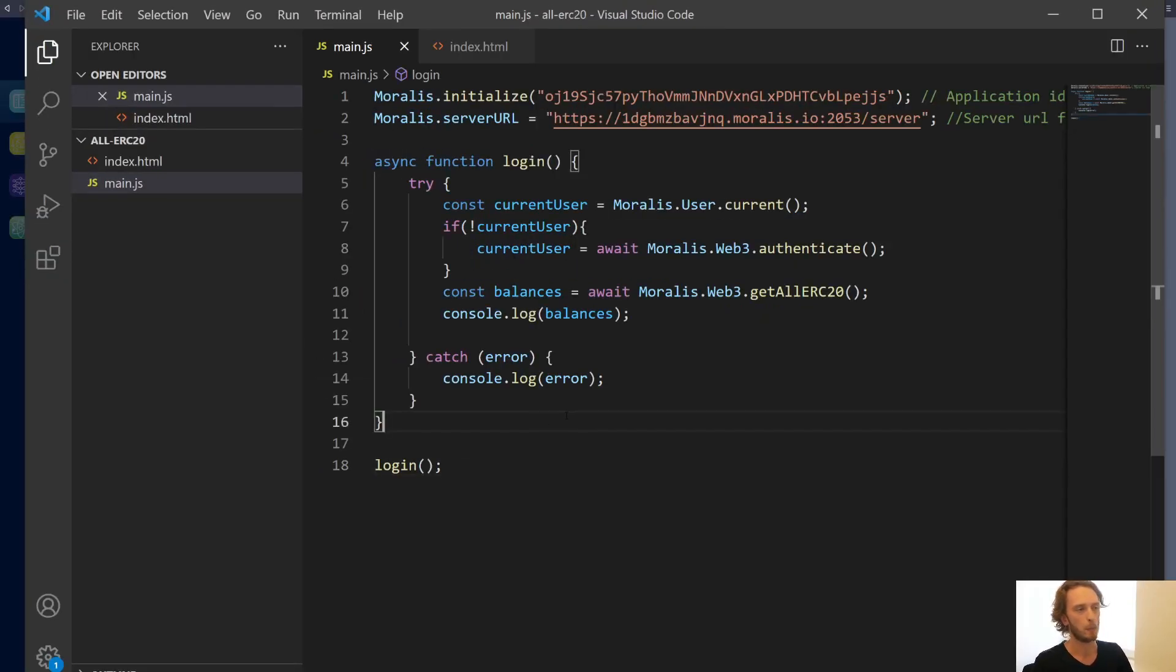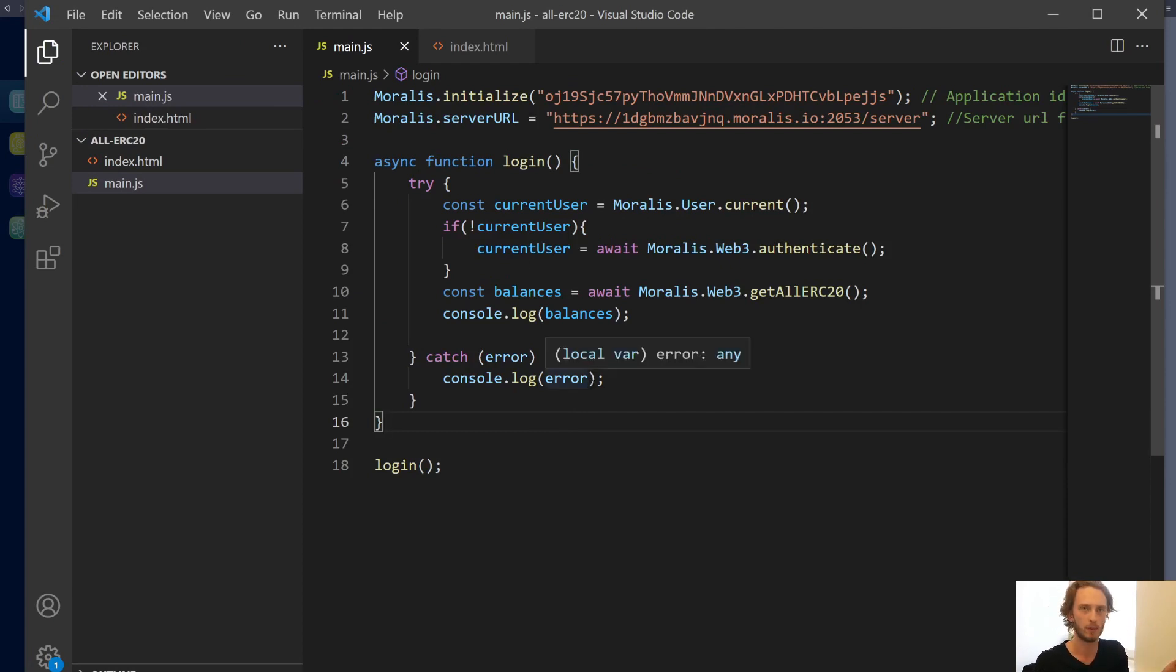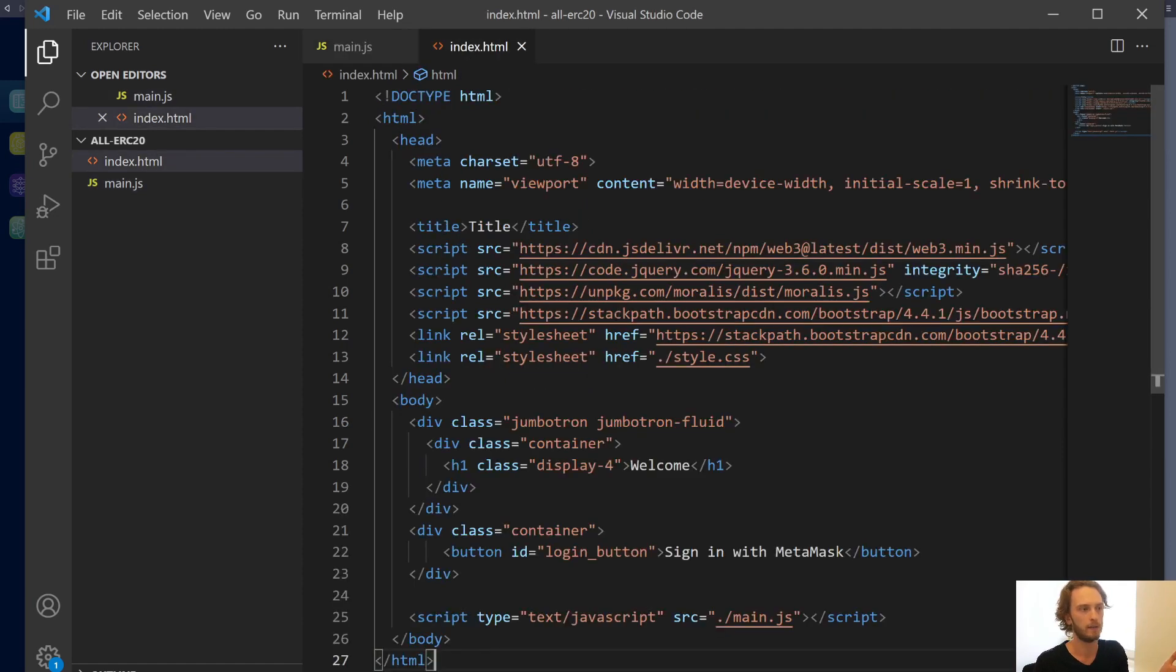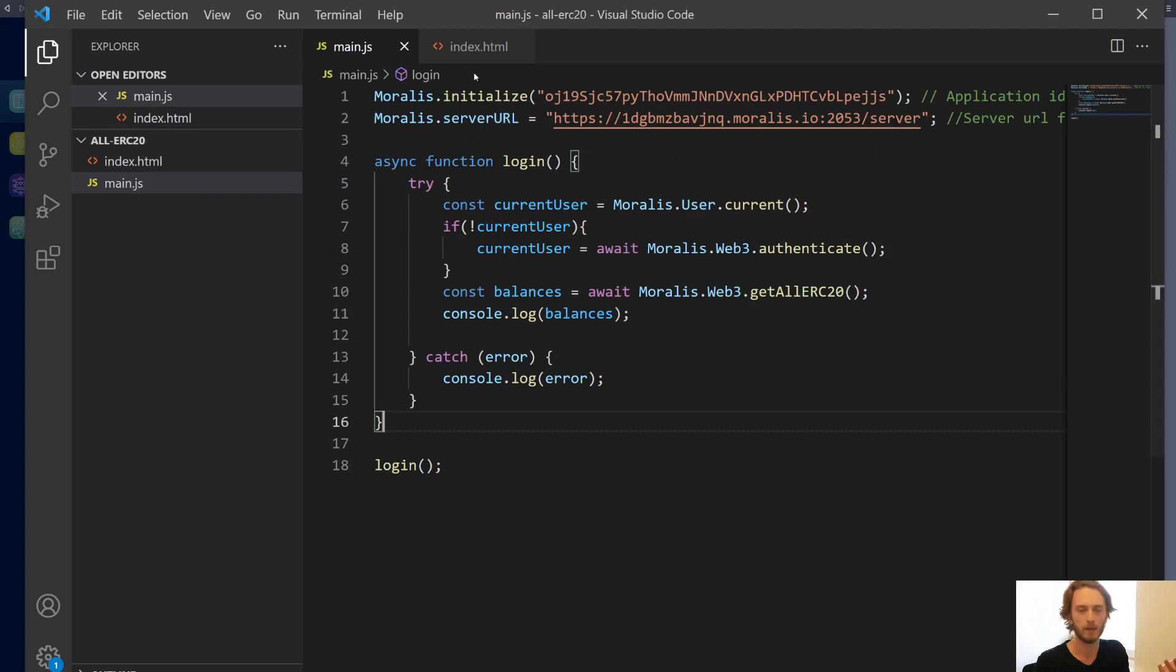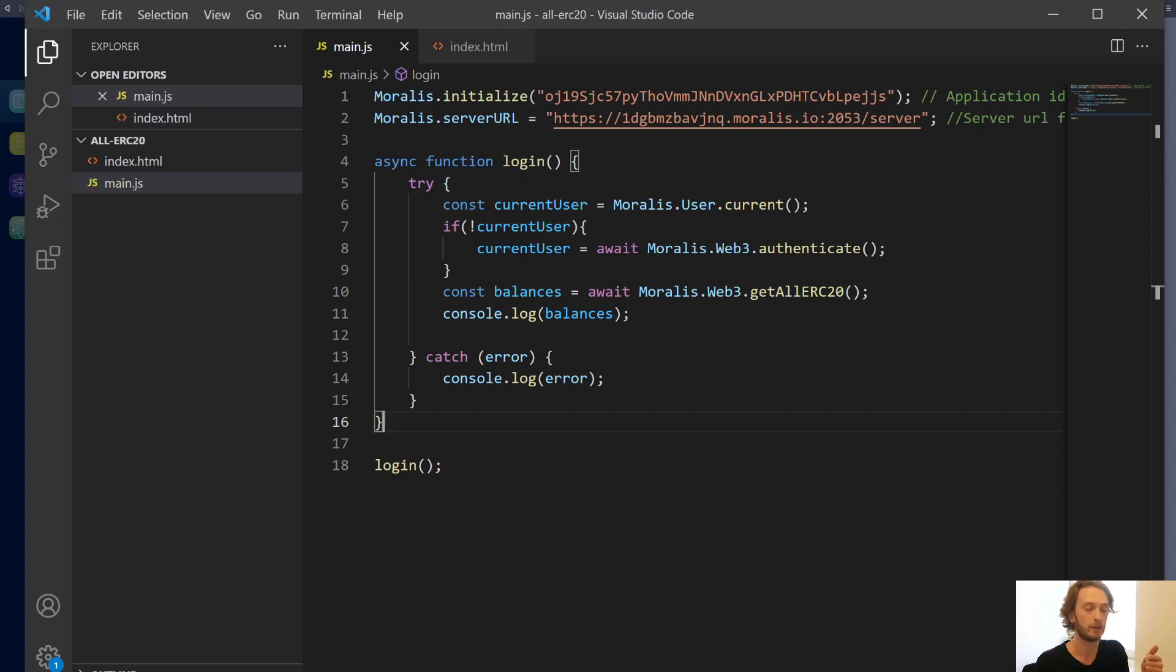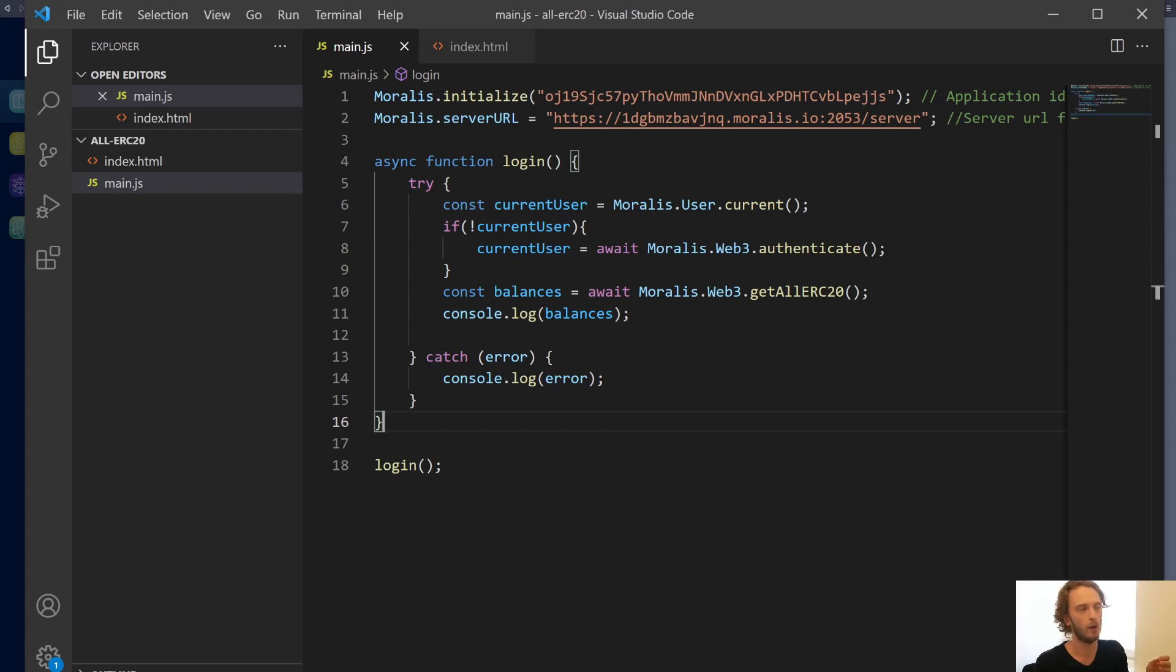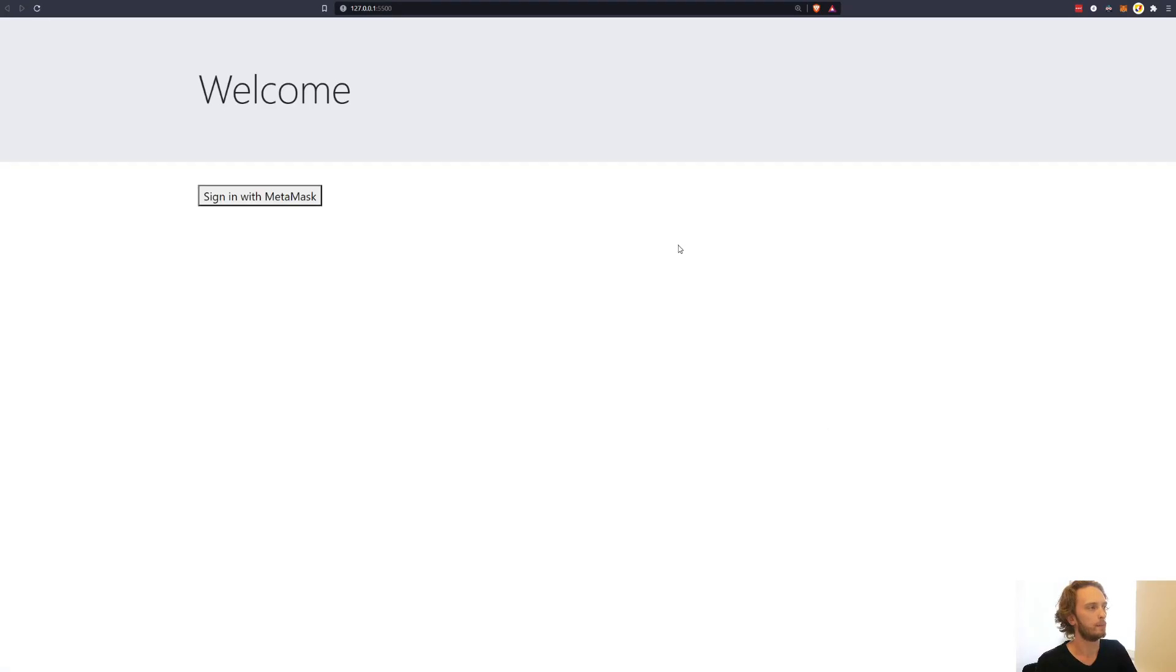When we have that, we should be ready to go. Now you need to open up this using a web server. You cannot just open up the HTML file. So either use a Python web server or use a plugin to Visual Studio Code, like this live server thing. I'll click go live down here for my simple web server and it will open up my app.